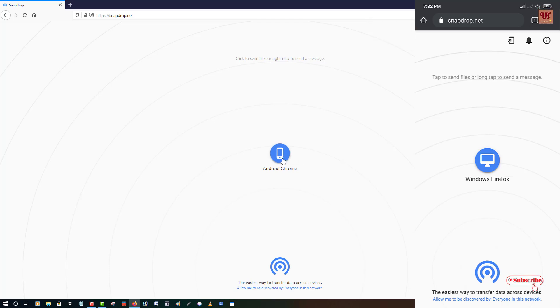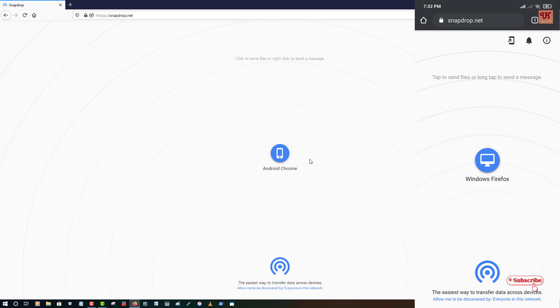If you click on the Android Chrome, then you can similarly send to your Android devices from your computer to your smartphones.